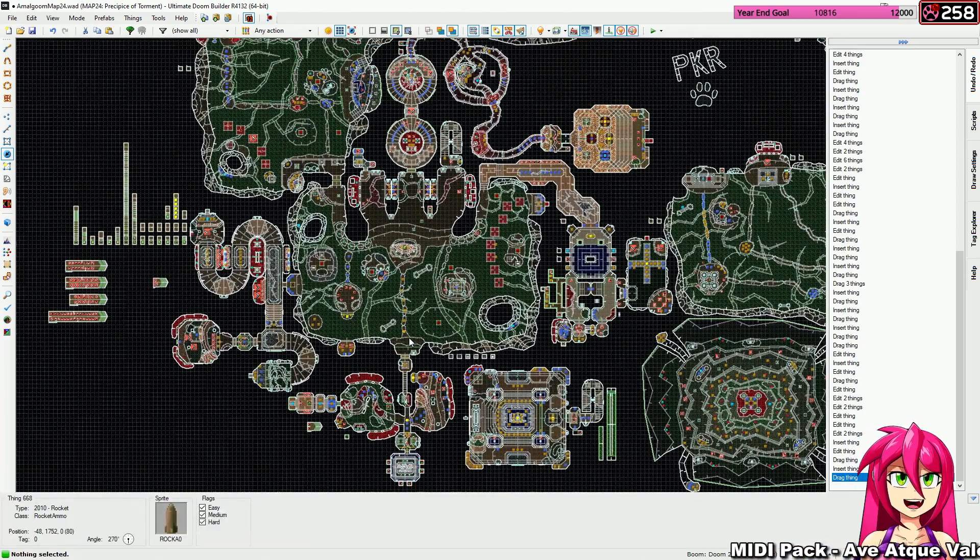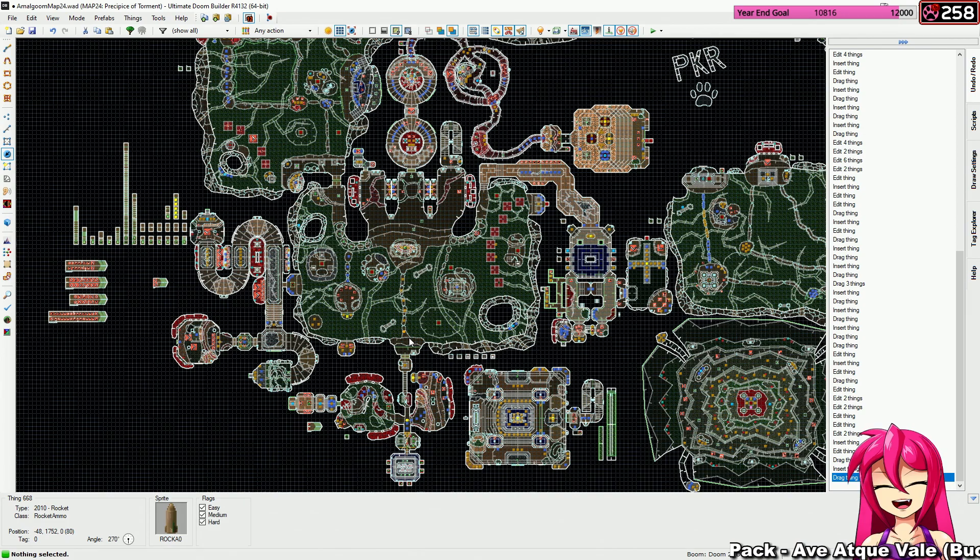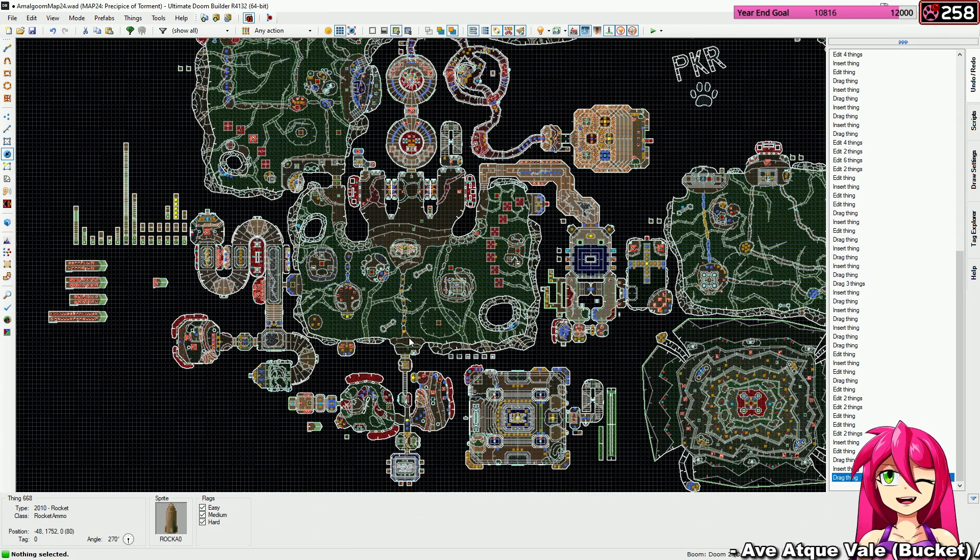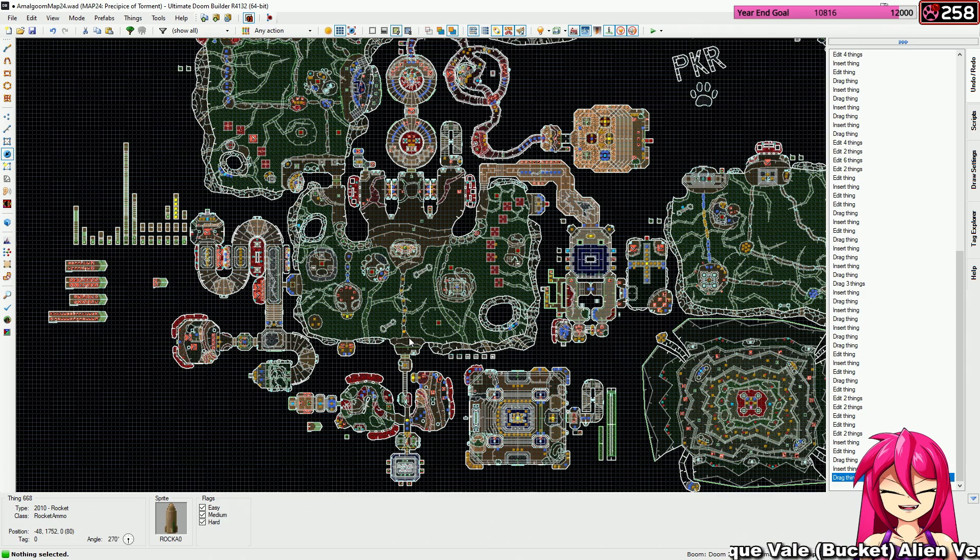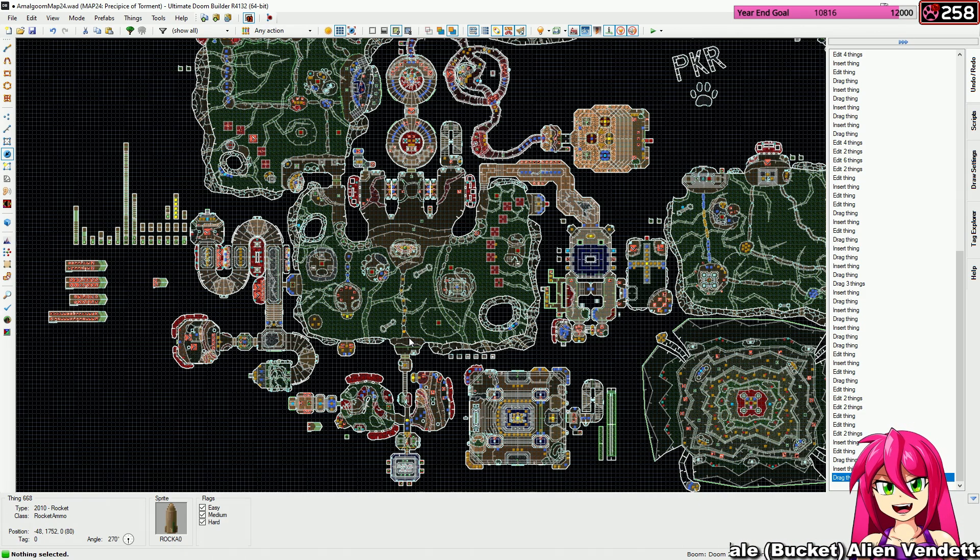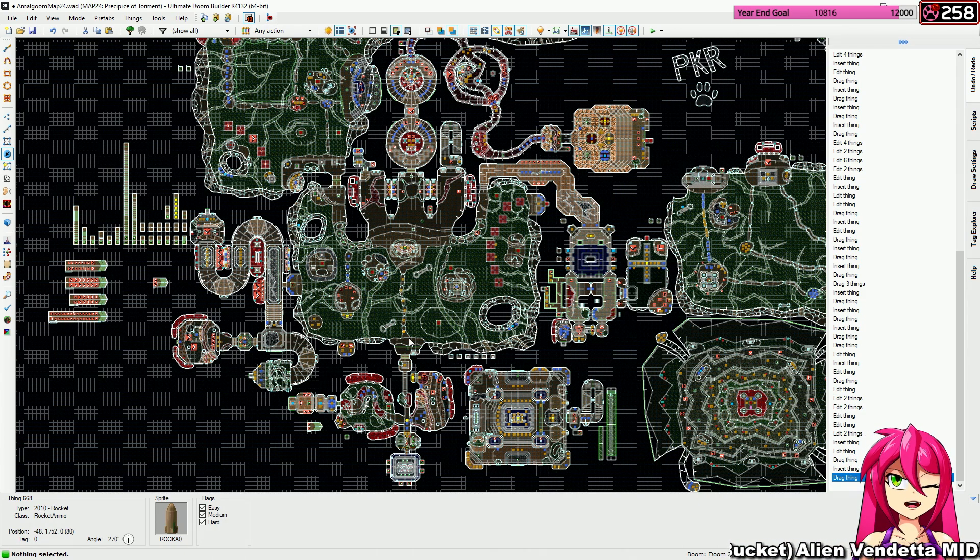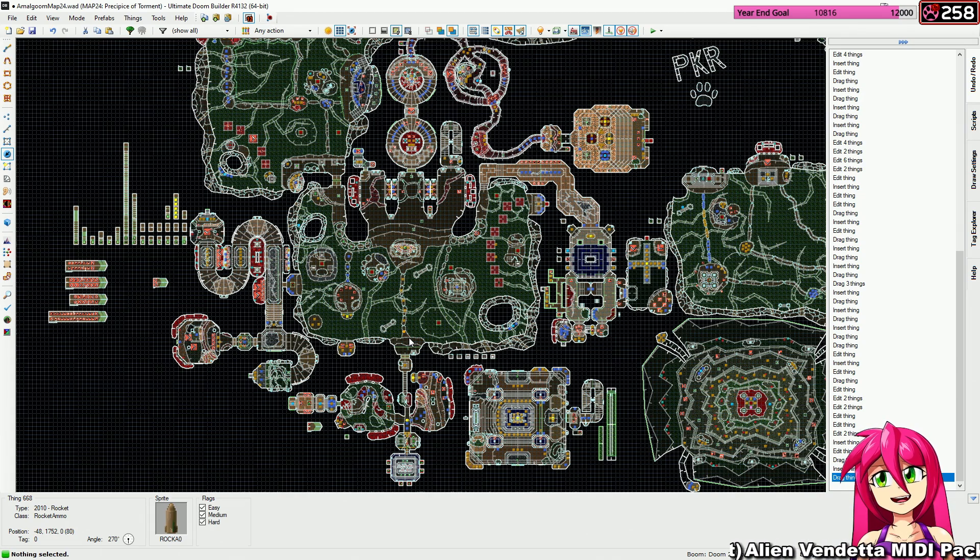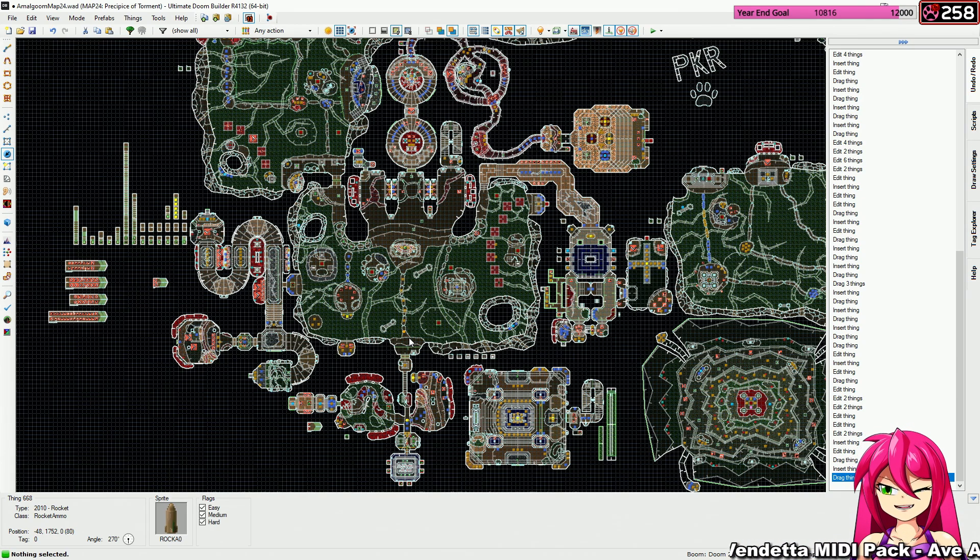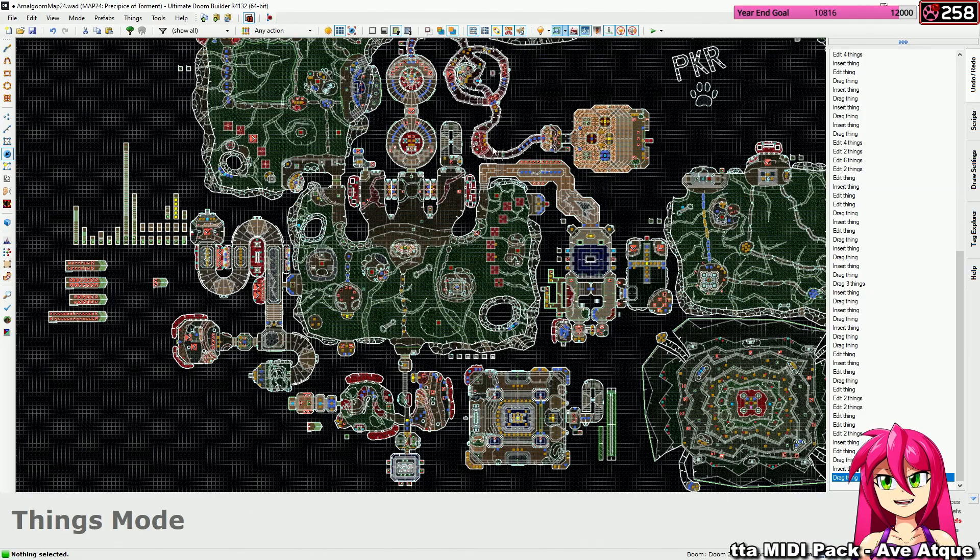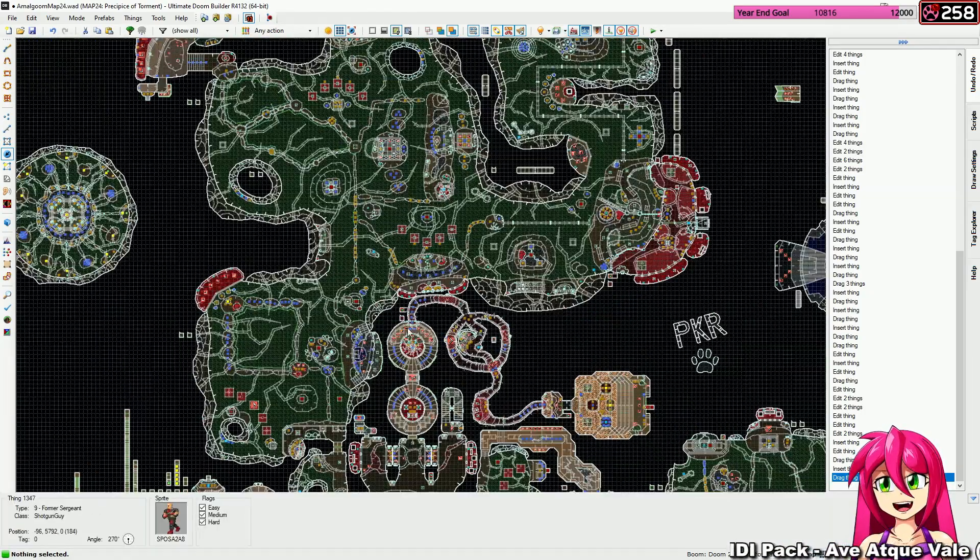Yeah, Revenants, Archviles, Cyberdemon, Spider Mastermind, Lost Souls, Pain Elementals! There's barely actually chaingunners that go to it! They're pretty much all in one spot, and then there's basically nothing for the rest of the map! They just rely on the big chunky fellas!